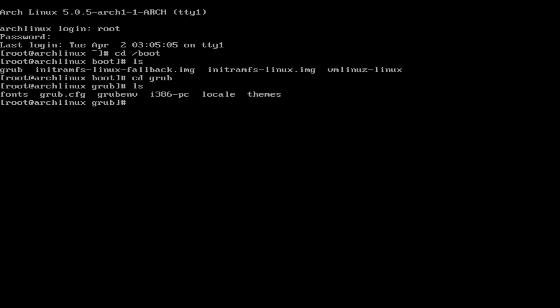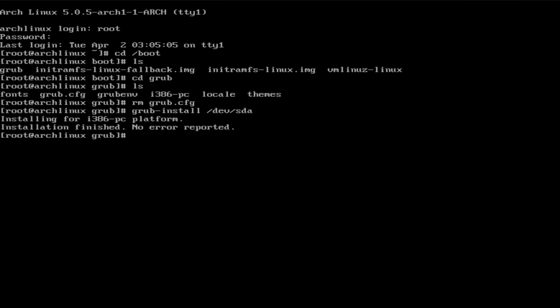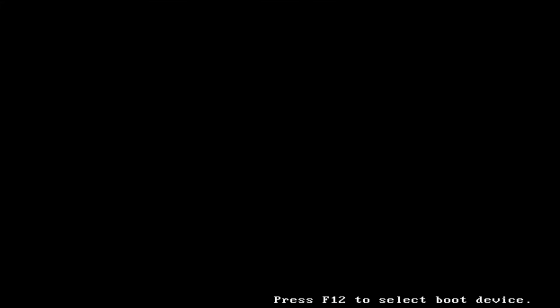If we do an ls here you'll see the basics. Now let's remove the grub config file and simulate a bad grub install — which is what most people do: they install grub and don't pay attention. The install finishes with no error reported, looks fine. But when we reboot, we've wiped out the config file and we end up in the grub recovery console.